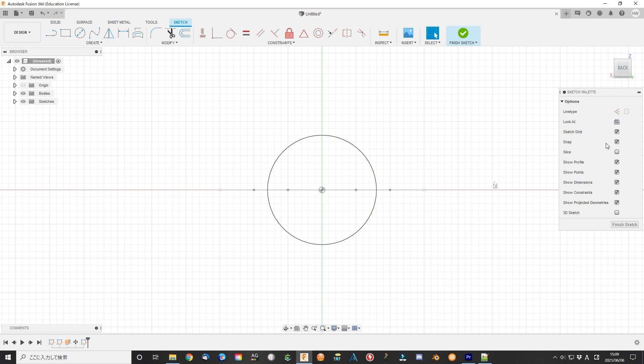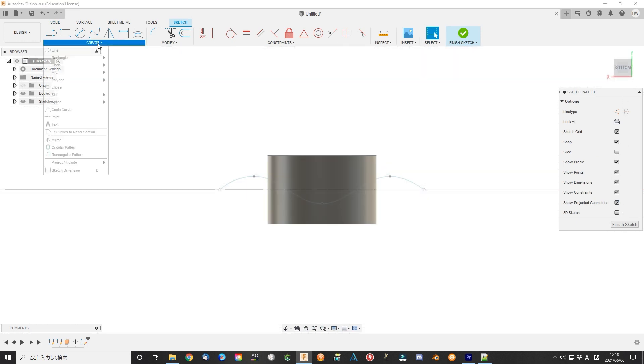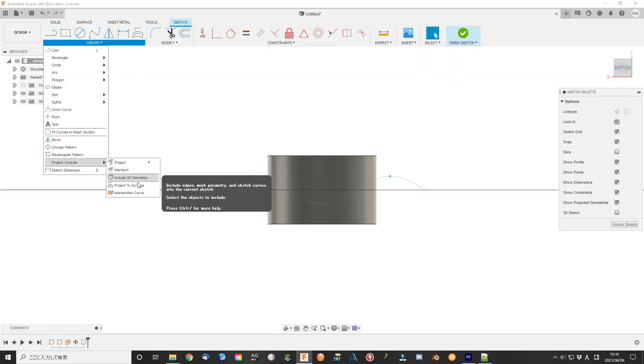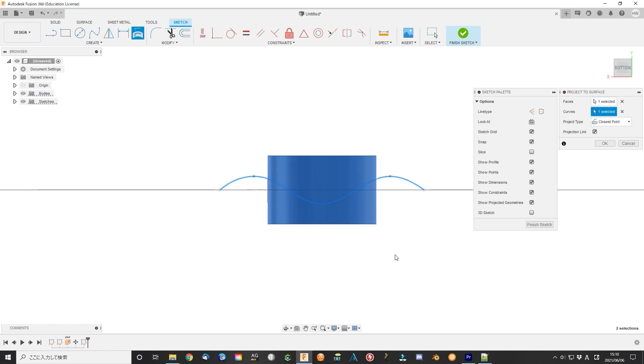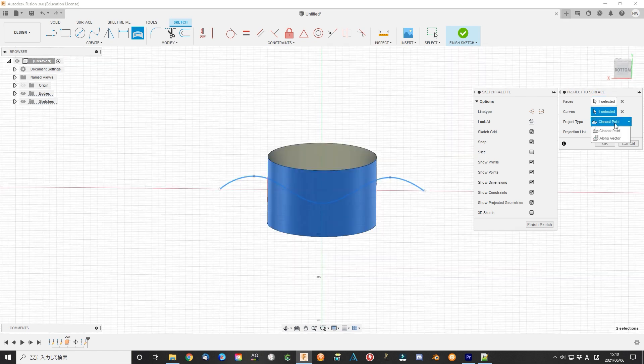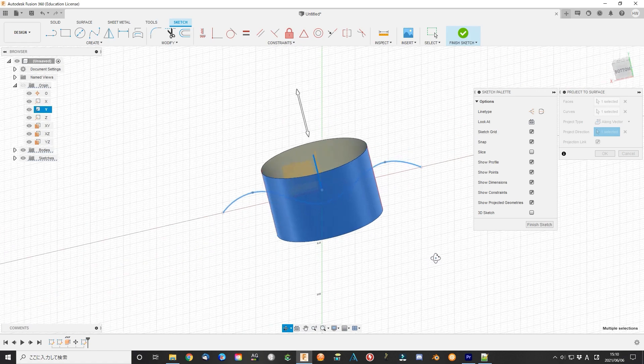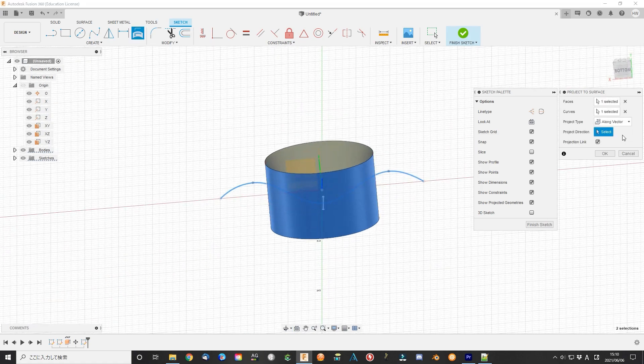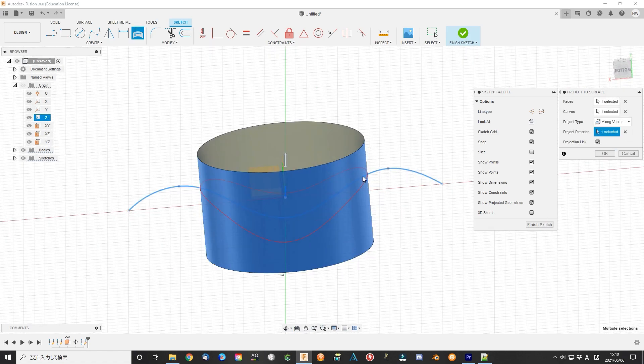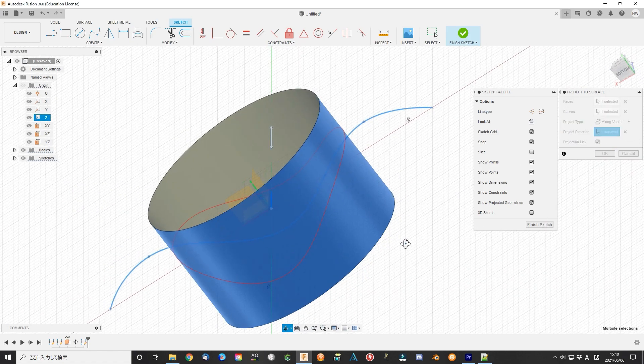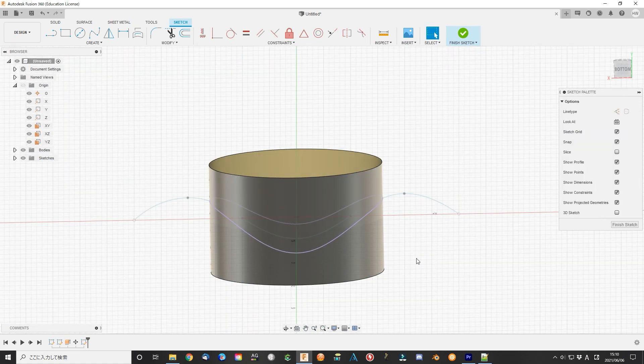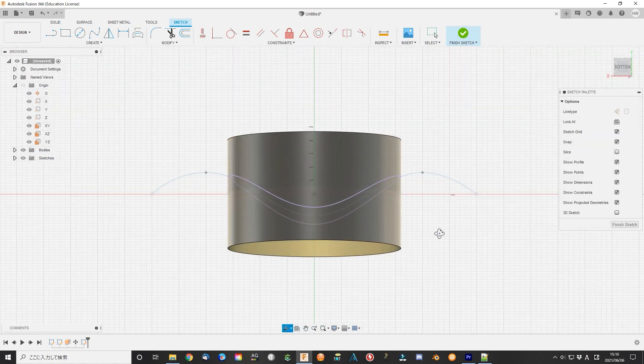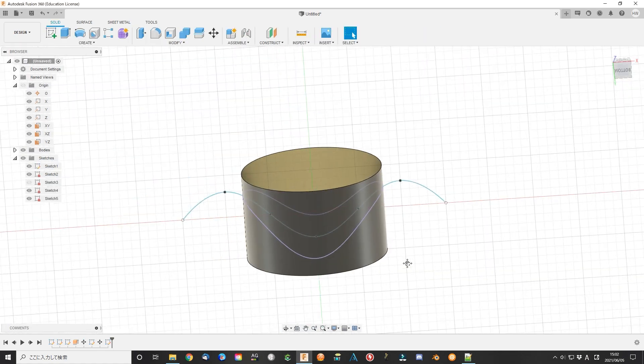Edit the sketch again. Use the project to surface. Use circle surface as faces, use curves as curves, use along vector as projector type. Select the axis that projects the curves to the surface, like z-axis as project direction. Click OK to finish the sketch. Now the curves are projected to the surface. Finish sketch.